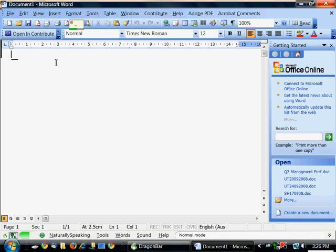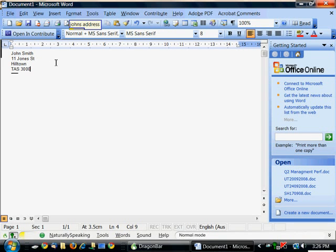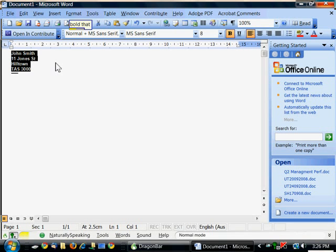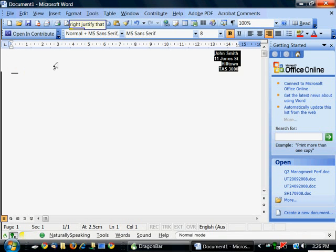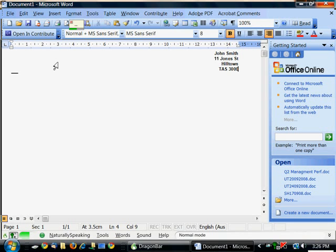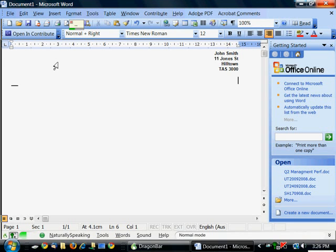John's address. Select John 23000. Bold that. Right justify that. Go to bottom. New paragraph. Left justify that.